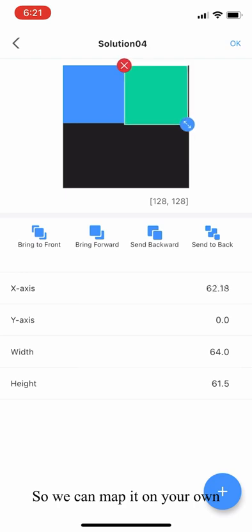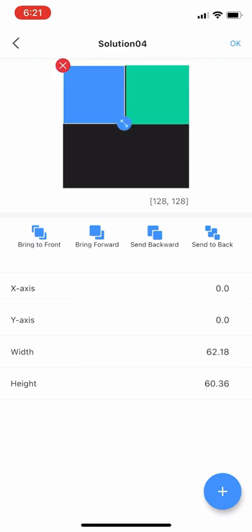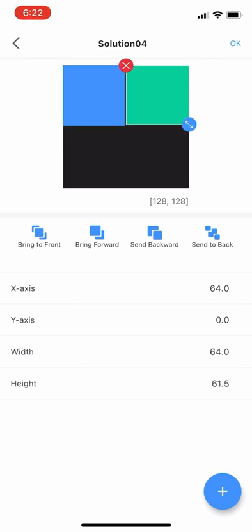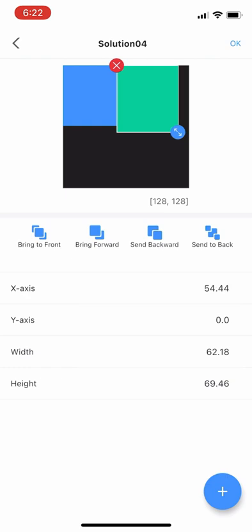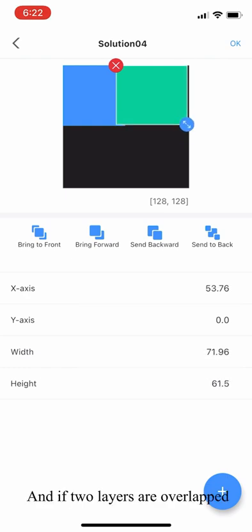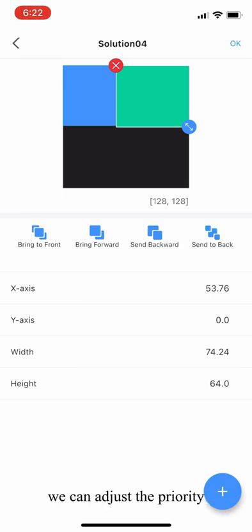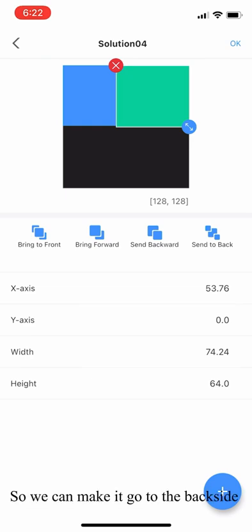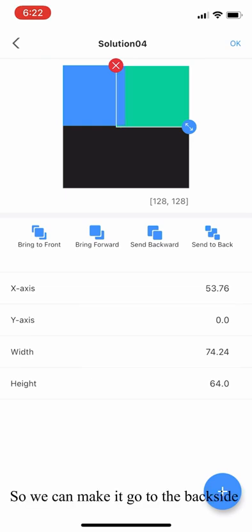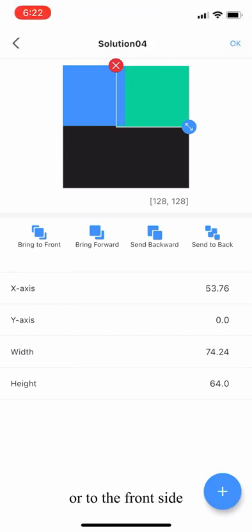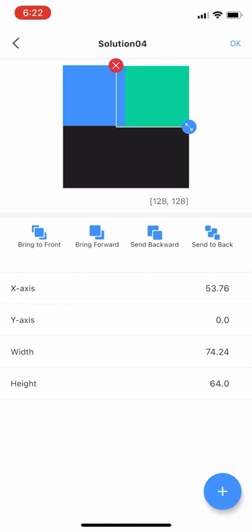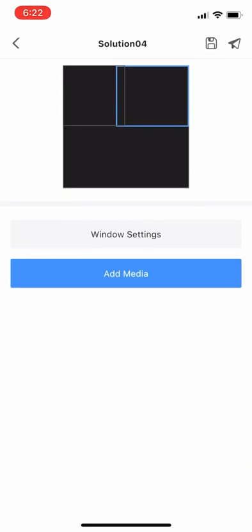We can map it on our own, and if two layers are overlapped, we can adjust the priority by using these four buttons. We can make it from the back side to the front side. After that, we can click OK.